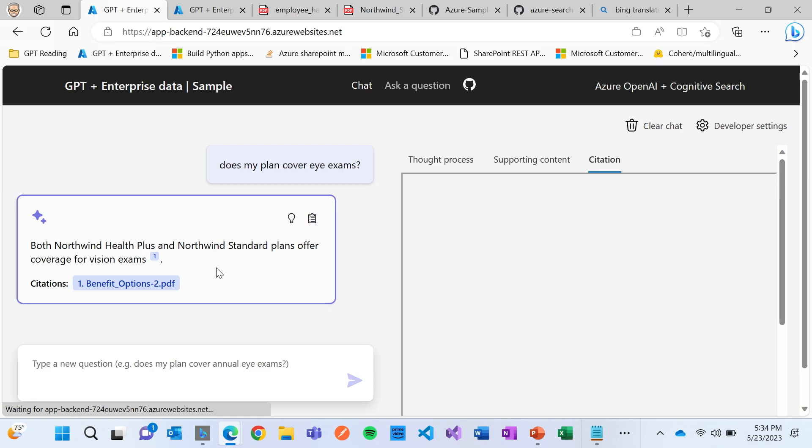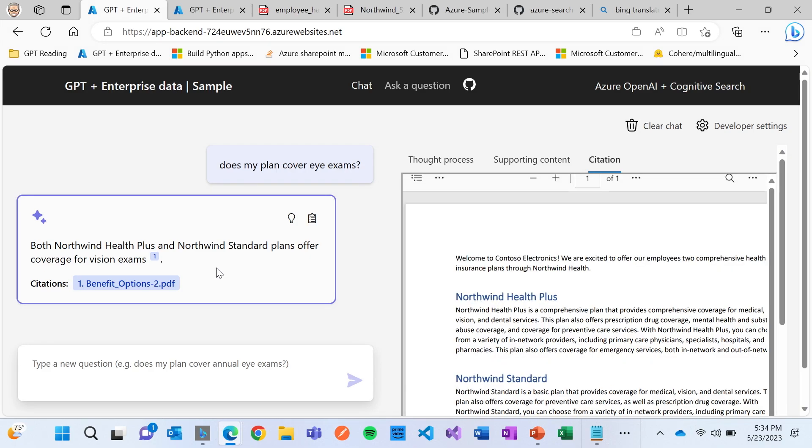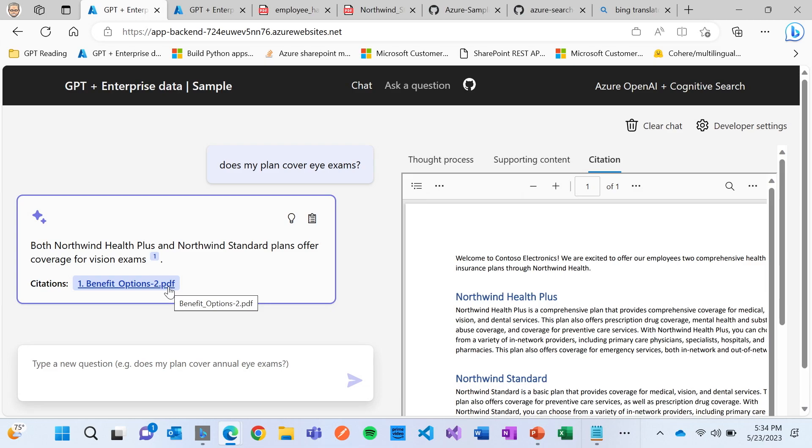But let's look in a little bit more detail as to what's happening and how did it do that. So the first thing that I'm doing is I'm actually clicking on the citation because that's really important from what we've found when we work with companies.